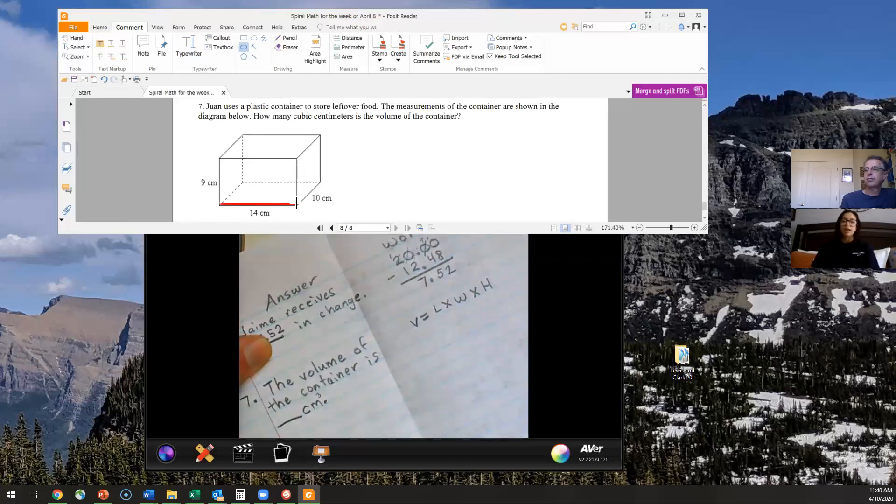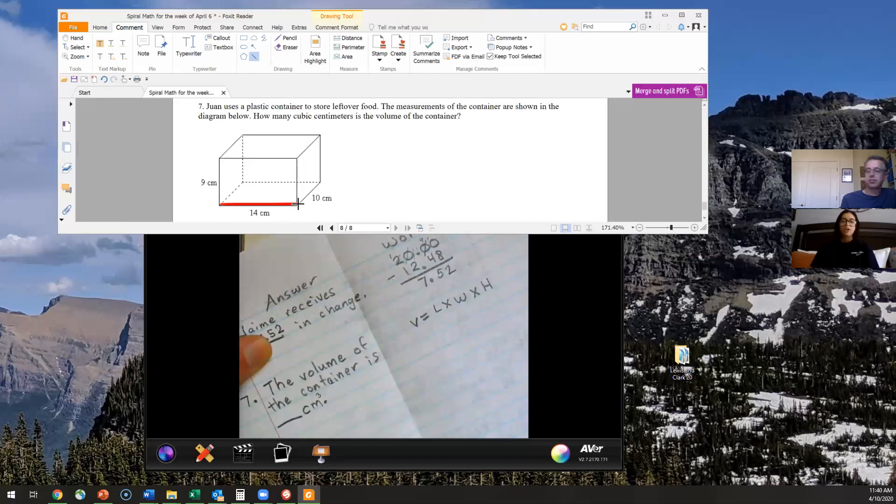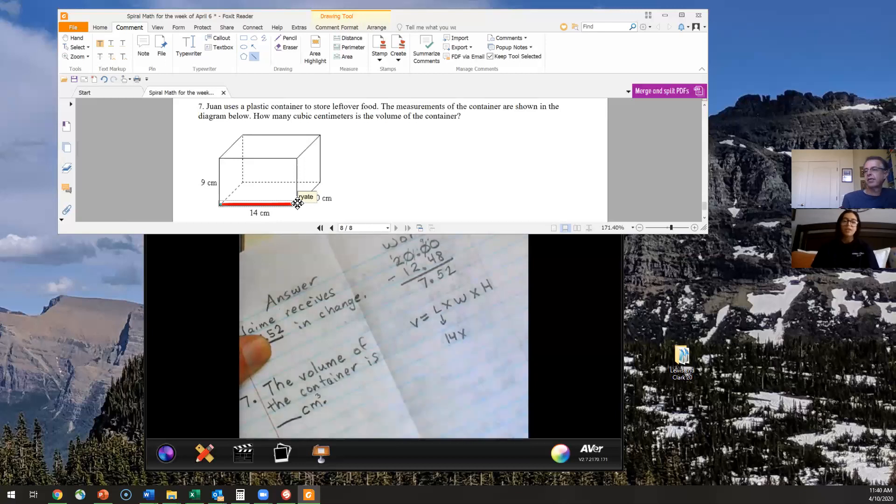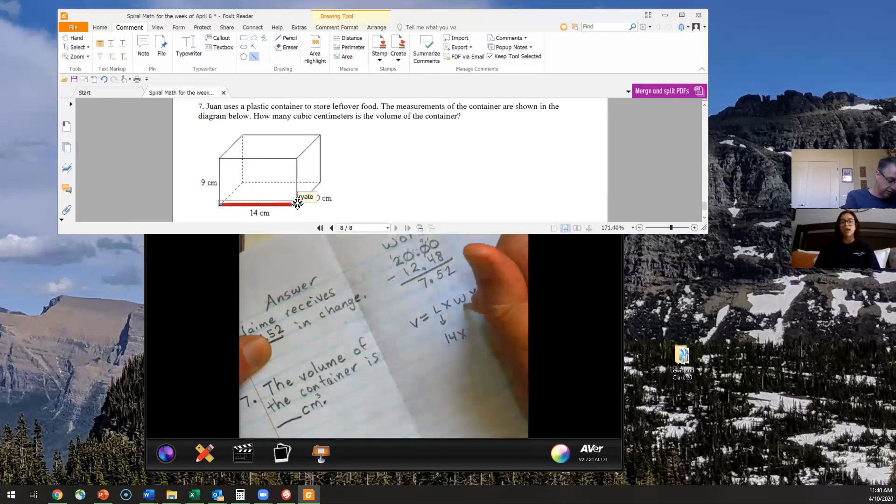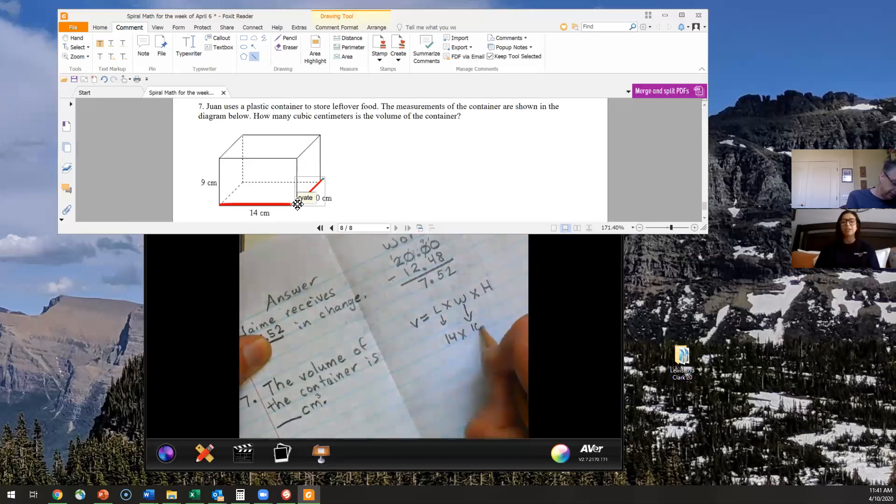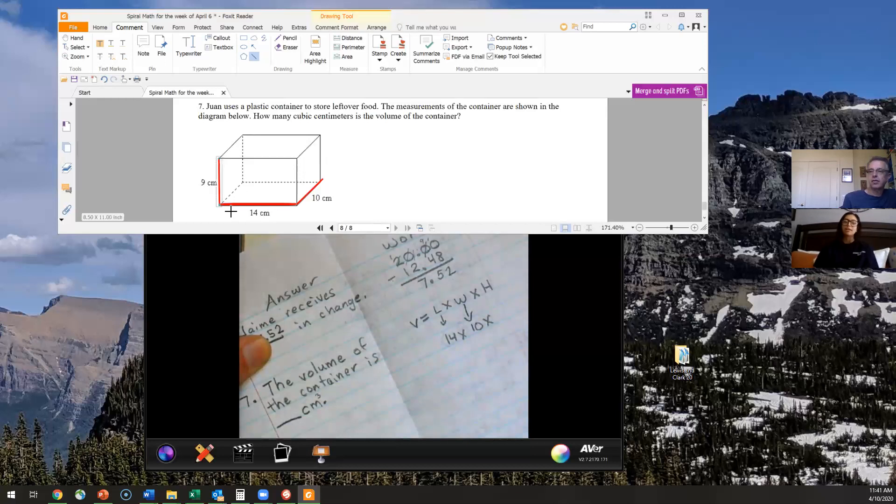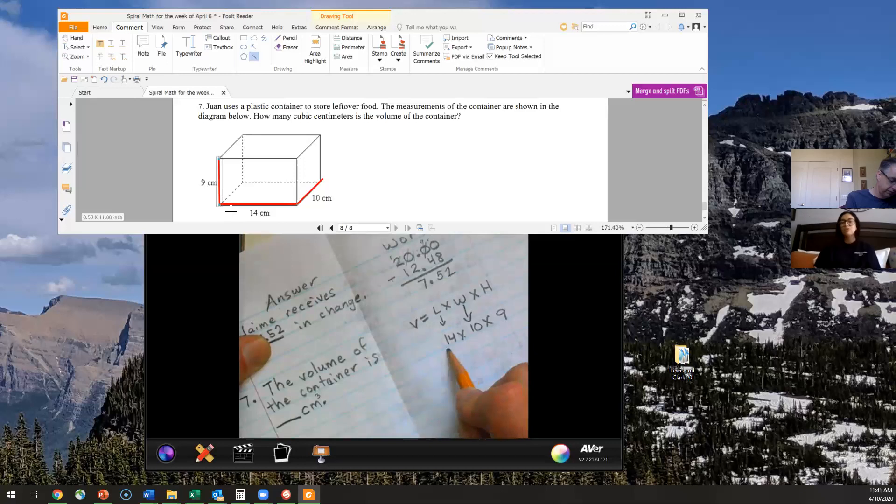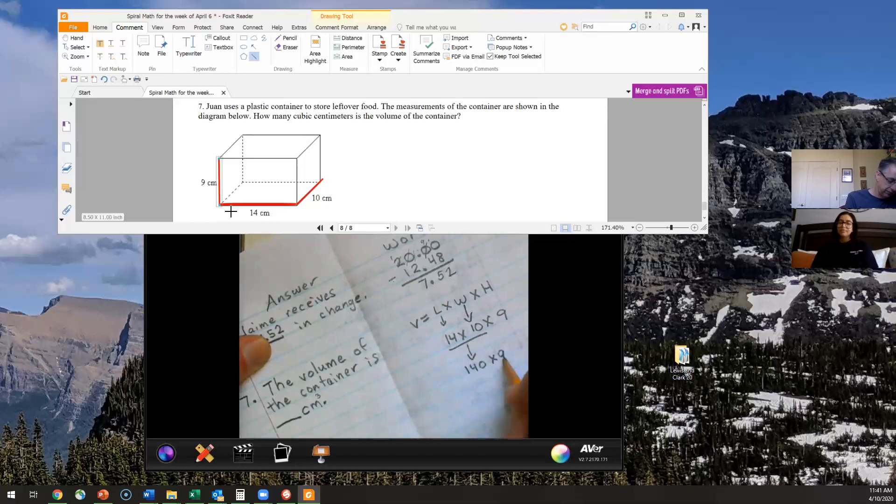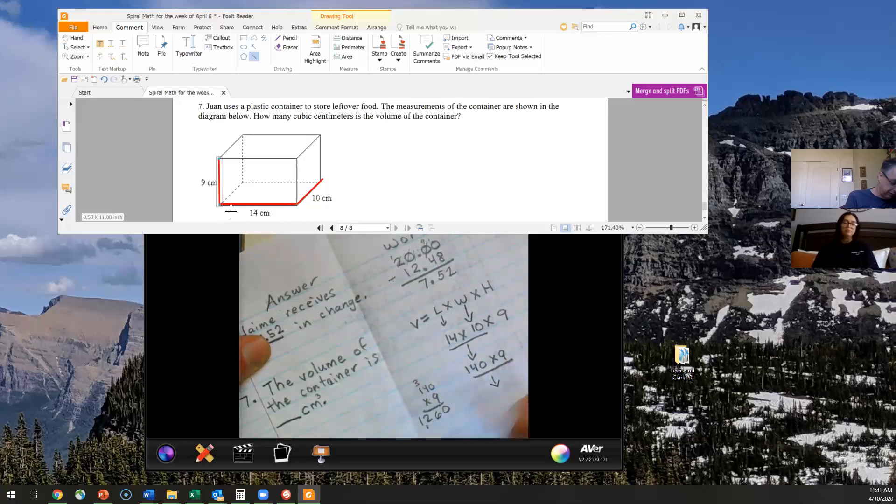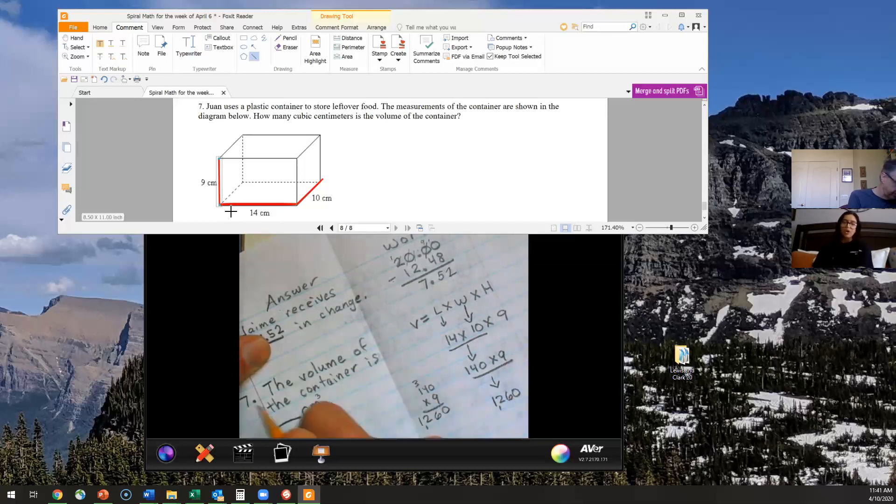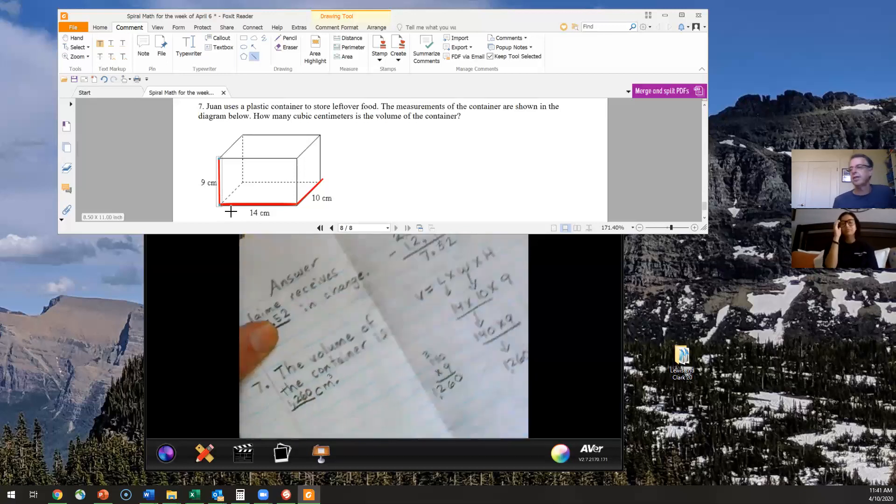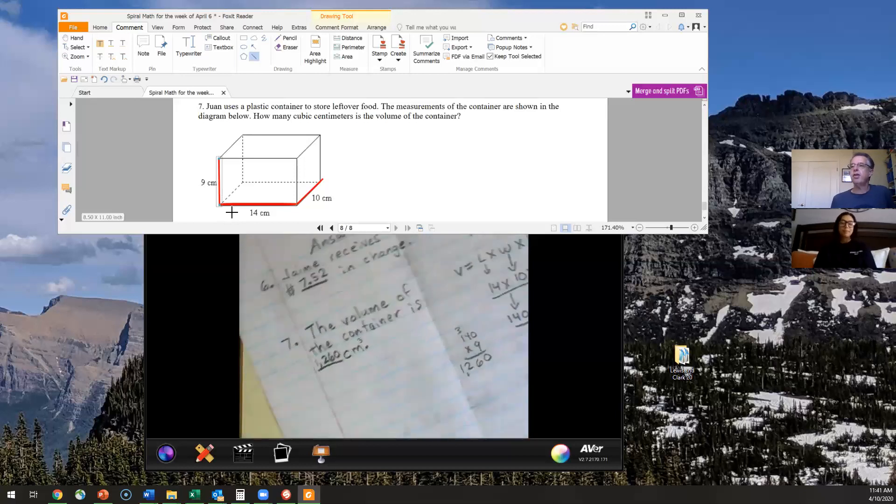All righty, so our length is going to be side to side, which is going to be our 14. So under our L, we're going to want to write our 14. And then our width is going to be front to back, which is our 10. Just like Mr. Yates has shown you guys right there. So then under our W, we're going to go ahead and write our 10. And our height is going to be our 9 centimeters, just like Mr. Yates highlighted for us. And we're going to go ahead and write that. And then when we solve that out, 14 times 10 gives you 140. And then when you multiply 140 times 9, you should get 1,260 is what I got. So your final answer should be the volume of the container is 1,260 centimeters cubed.